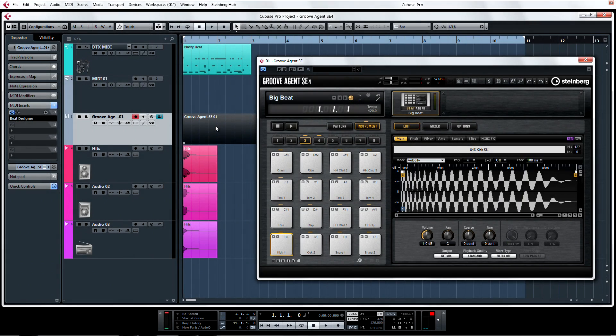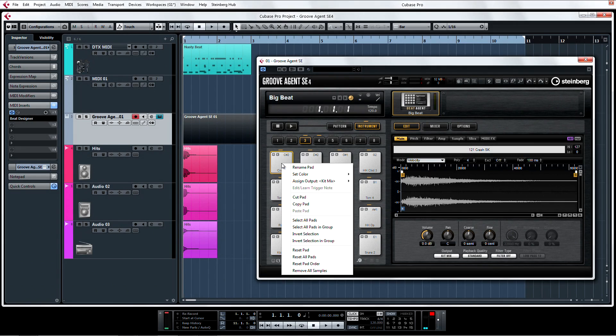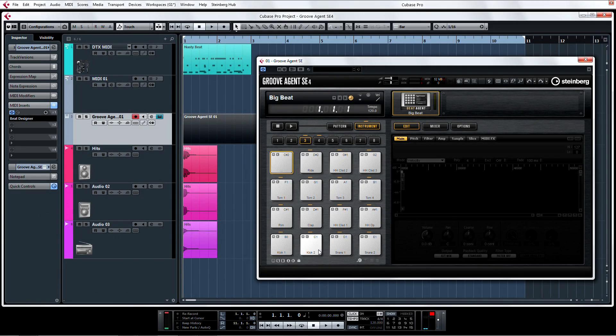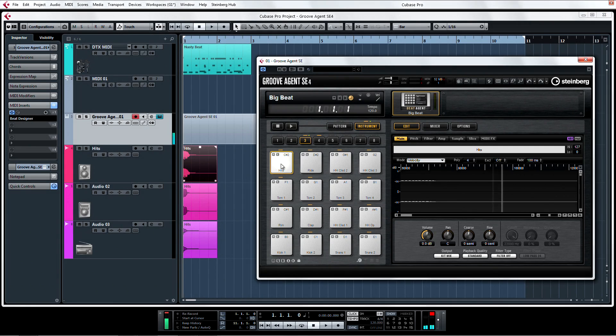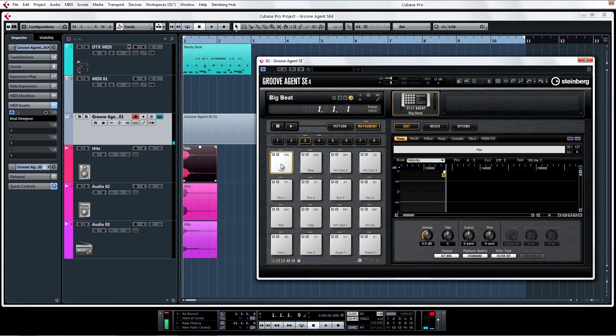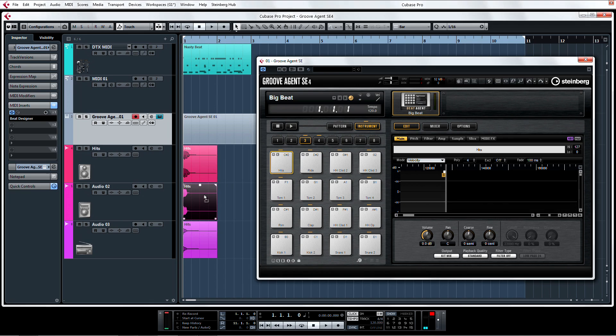Now we're going to replace a sample. To reset a pad to a blank state, right click and select Reset Pad. When you drag a sample to a pad in Groove Agent SE4, a graphic pops up letting me know that I have three different drop options. So what do these symbols mean?